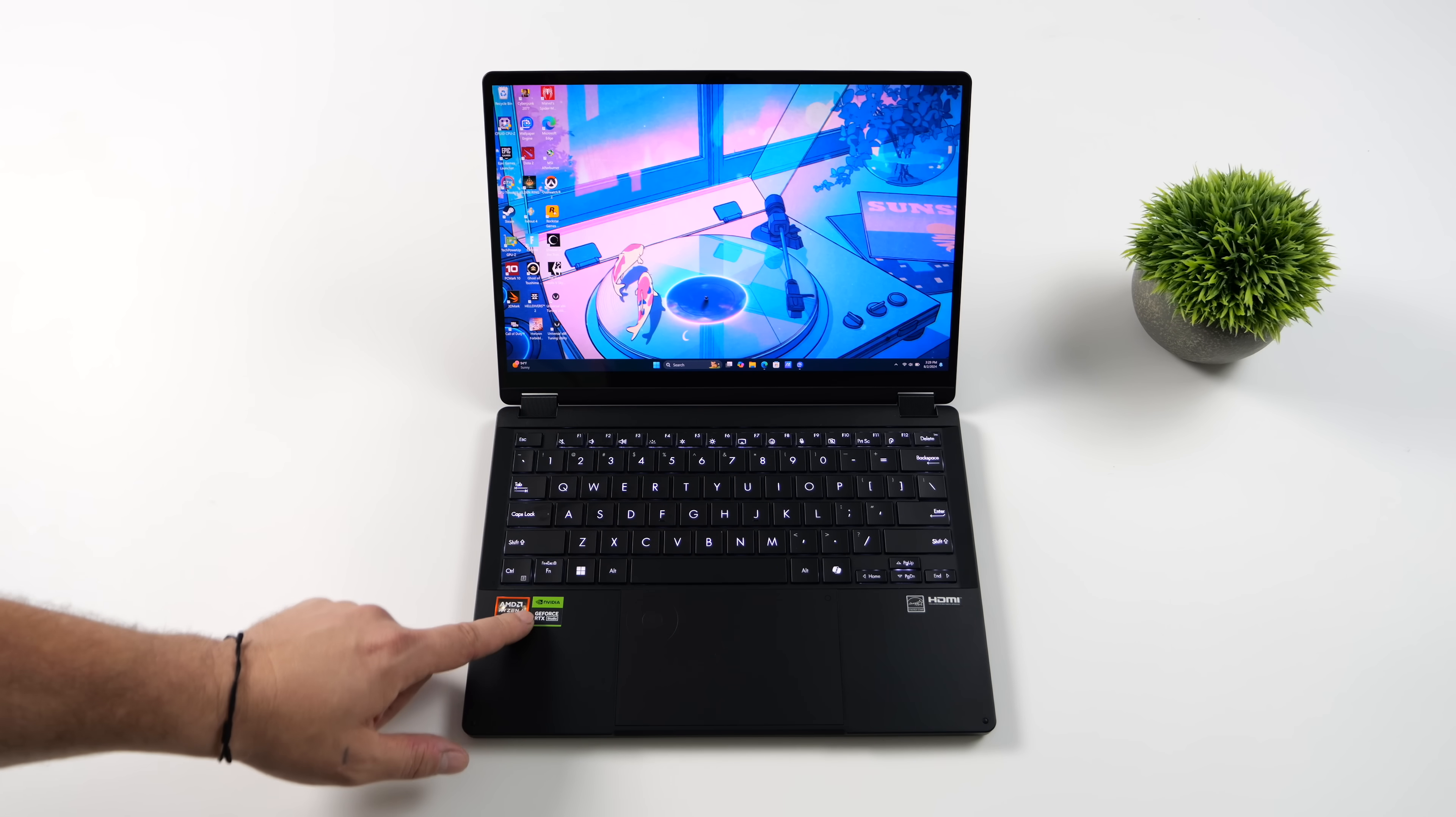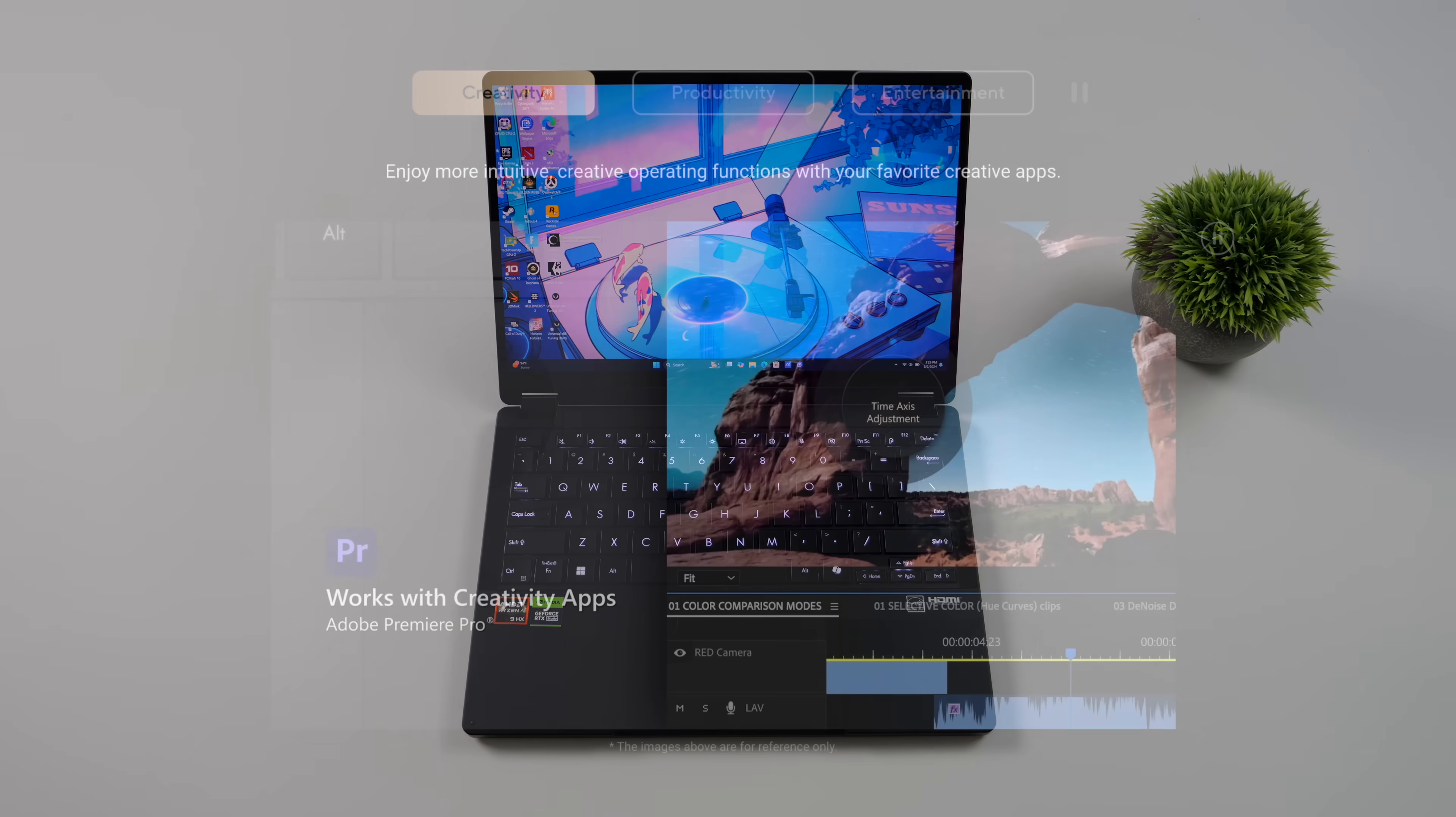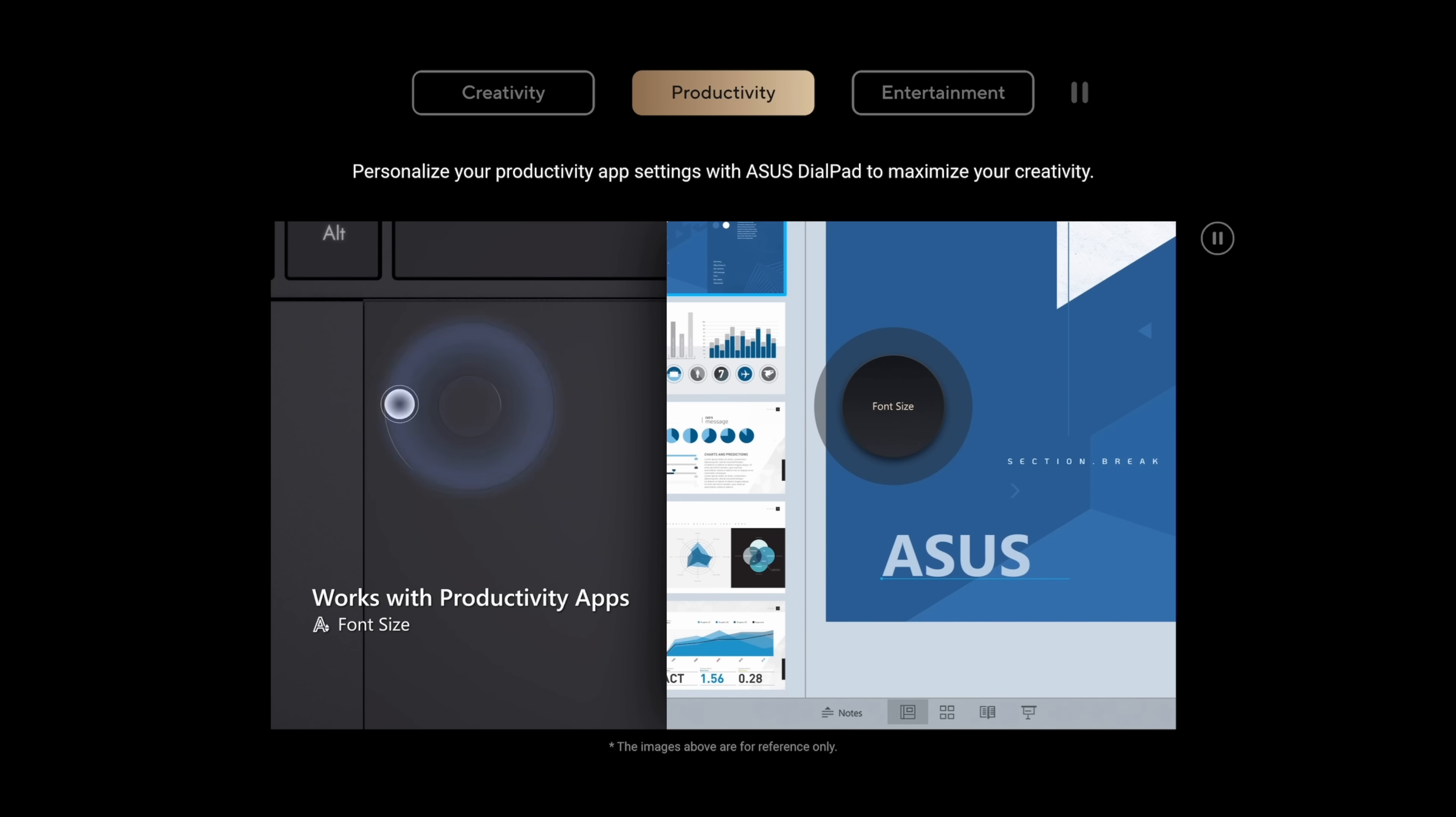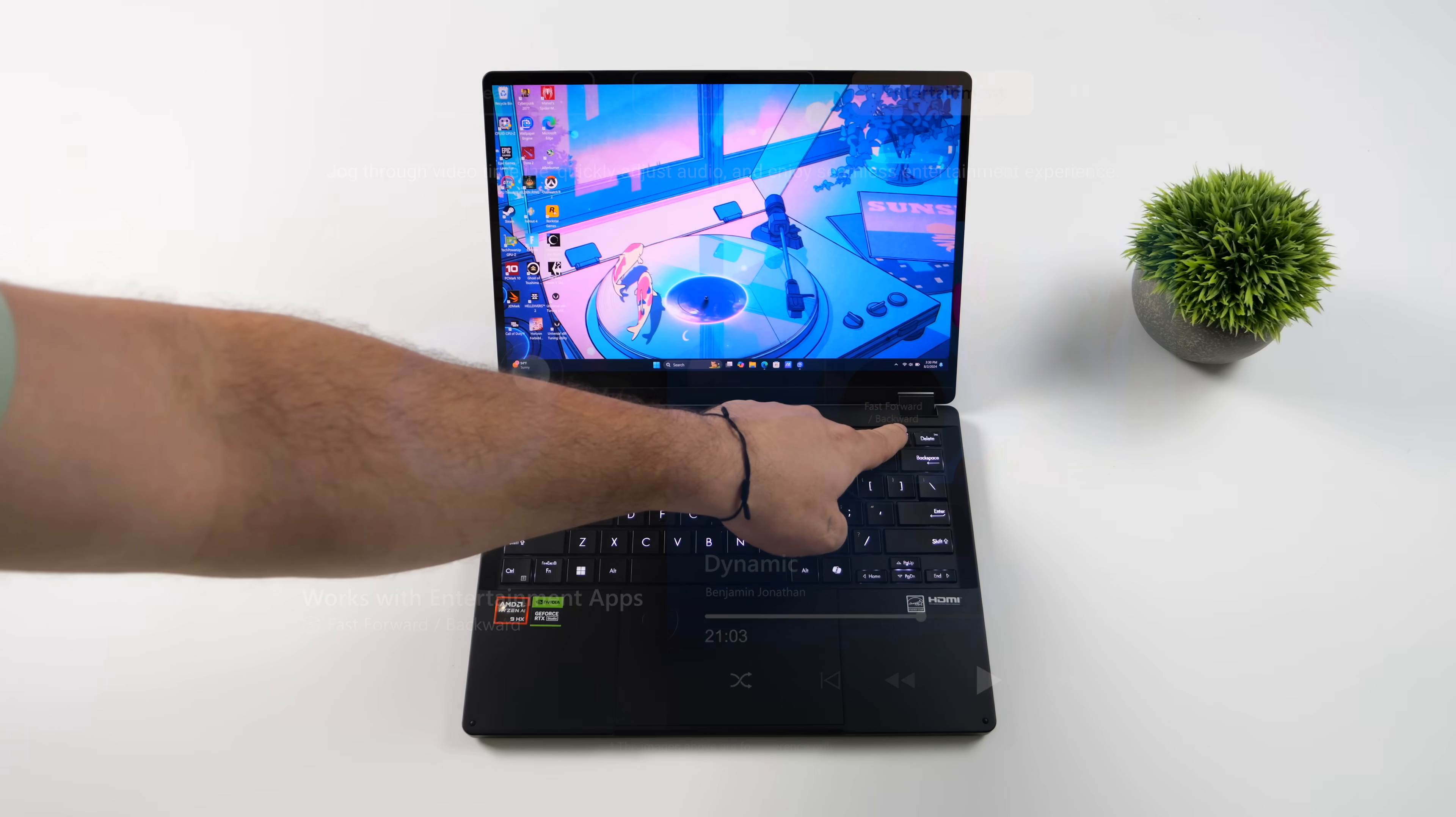Next thing I wanted to talk about here was the new dial pad, and this has come in really handy. And to tell you the truth, if you don't want to use it for anything but controlling the volume or brightness, you can actually just set it up there using their software. But it kind of gives you a really nice little shortcut in creative apps, productivity apps, or even media apps.